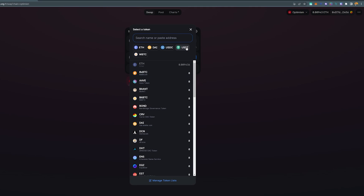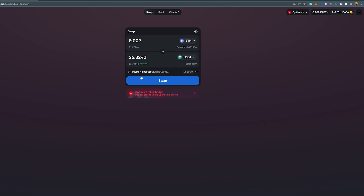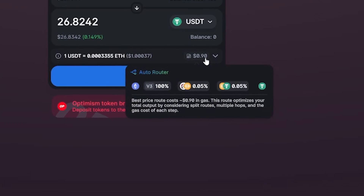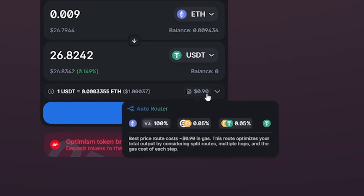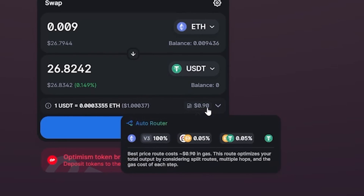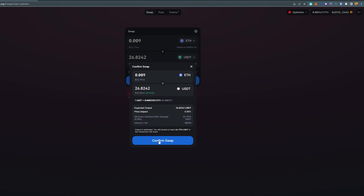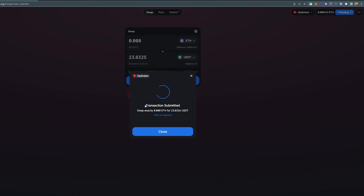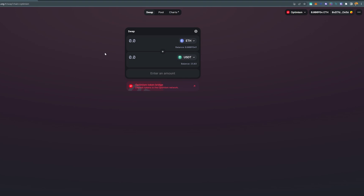The next thing I want to do is trade one currency for another. I'm going to select USDT and trade about 0.009 Ethereum. The beauty here is that you can see I'm paying just under a dollar in transaction fees — compared to just over $100 on the Ethereum mainnet. Once I'm happy with that, I'll go ahead and swap and confirm the swap. You can see it says 'Transaction Submitted' and everything was done successfully.